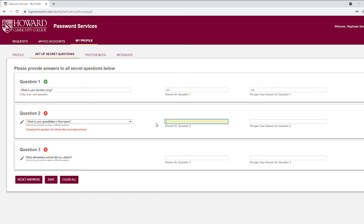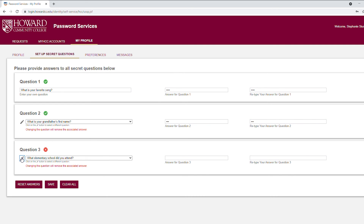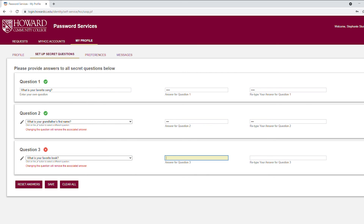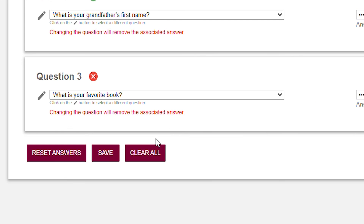Type the answer in both boxes. Again, the answer must be exactly the same both times. Repeat this for question 3. Click Save.